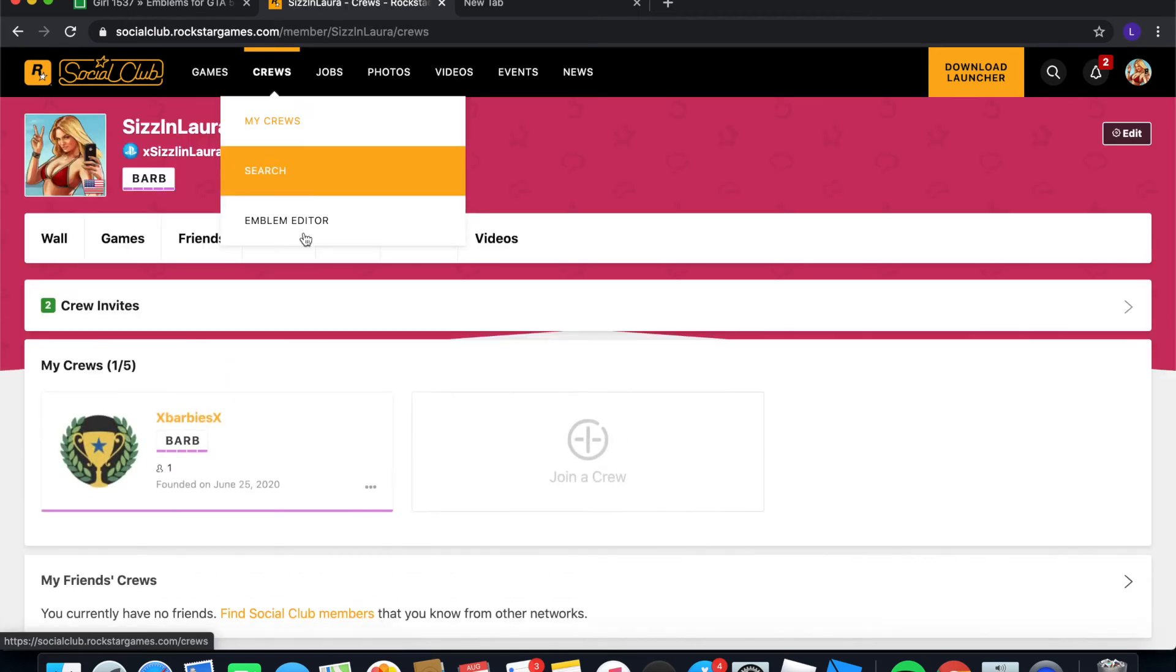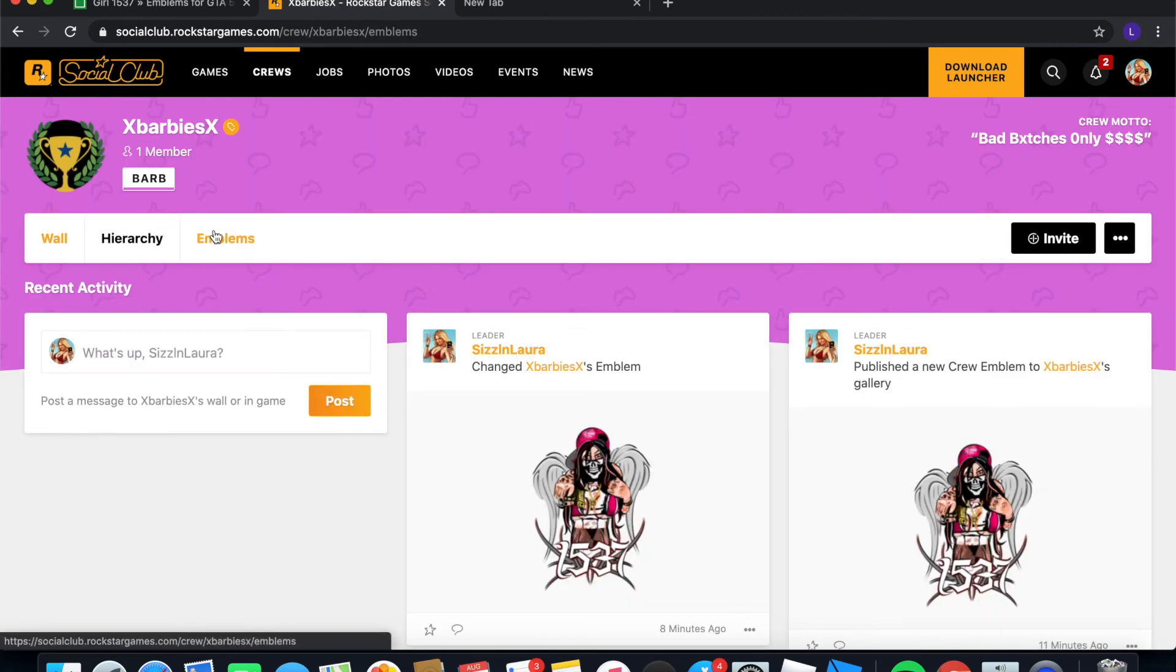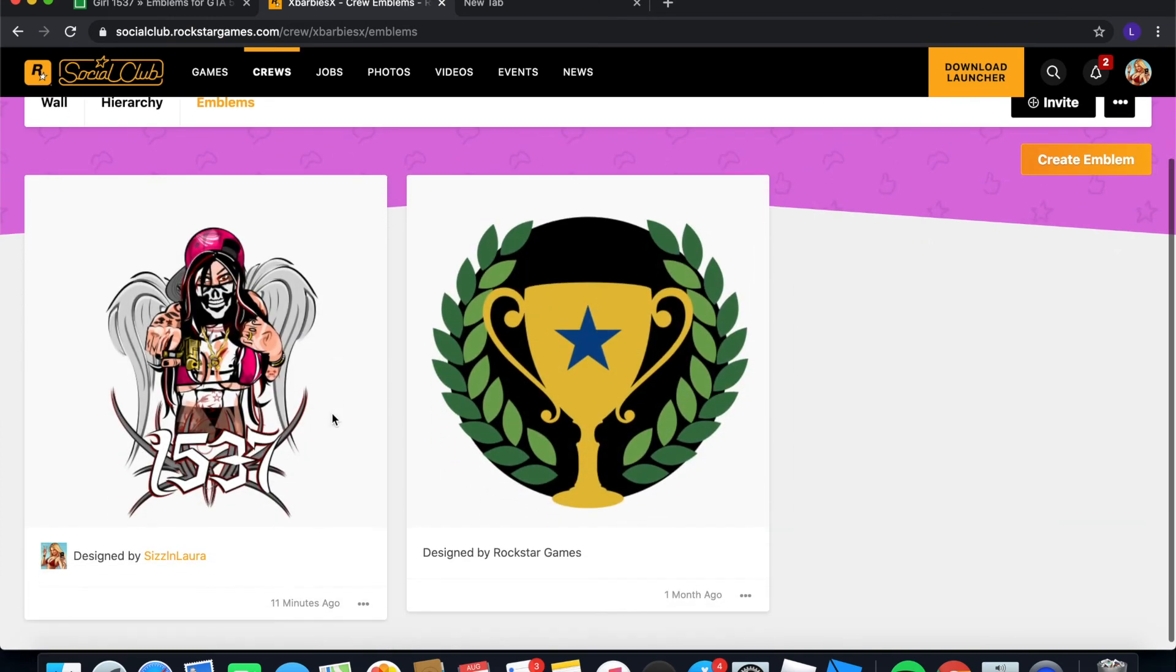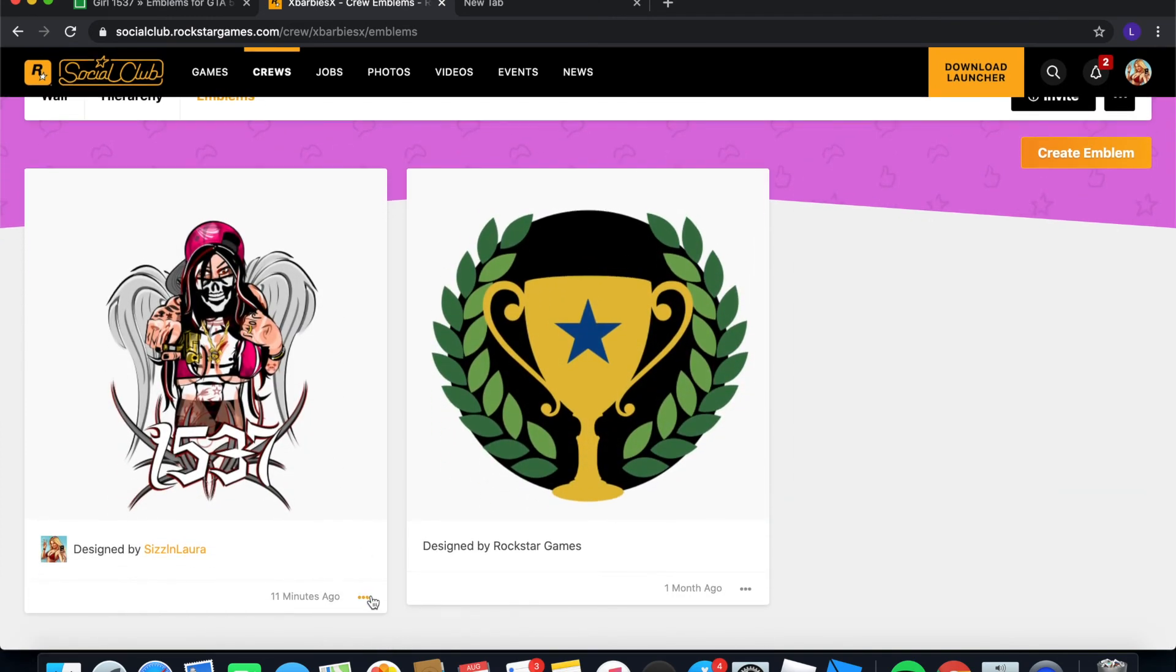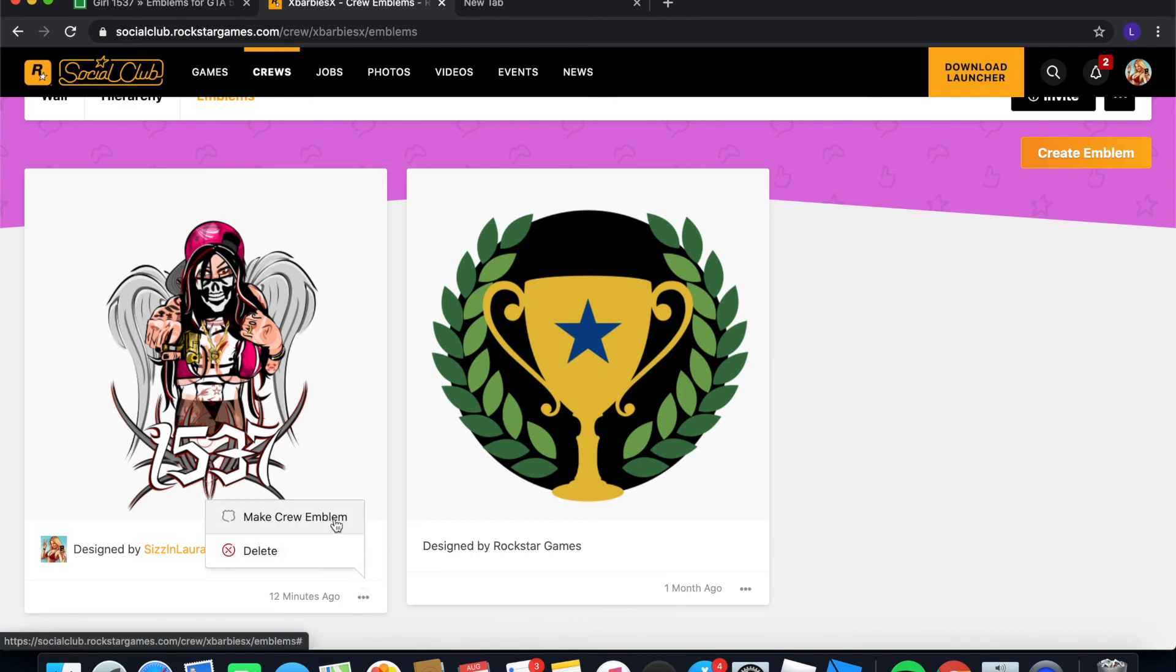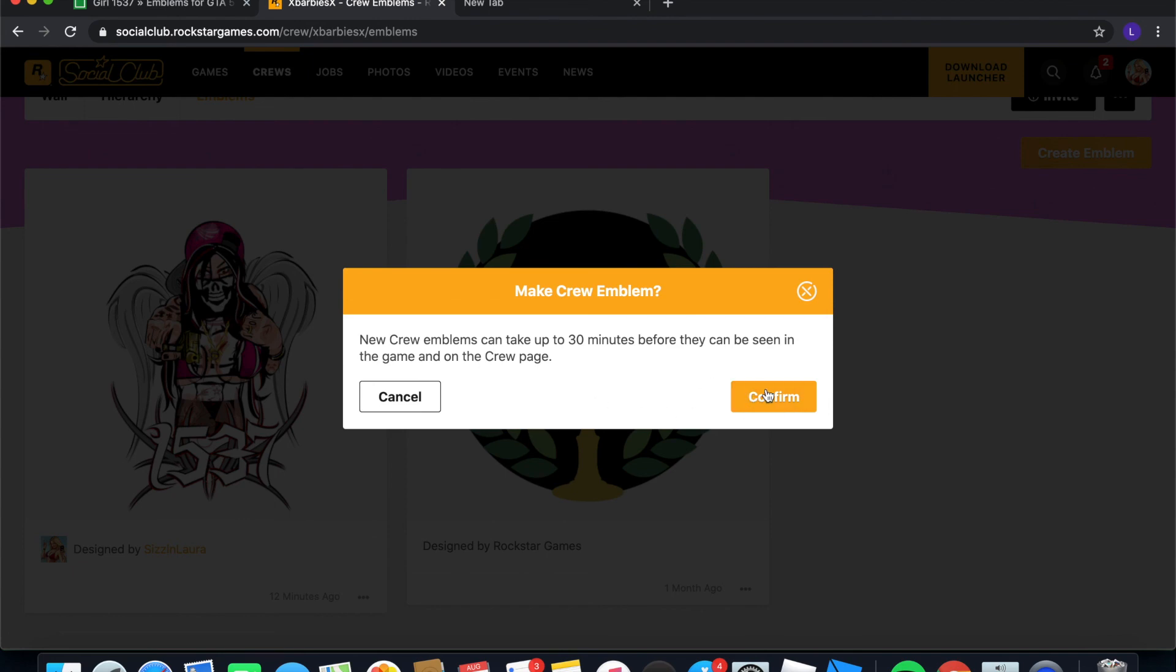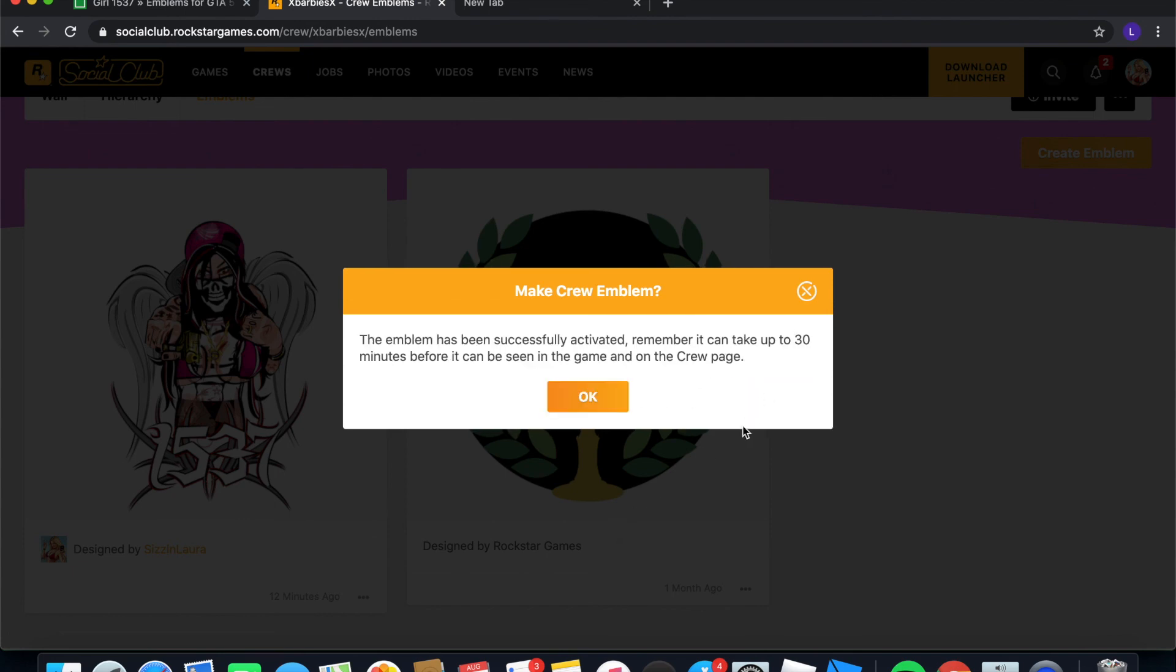And you want to go back to my crews, go back to the crew that you were using, and then go ahead and go to emblems. And you're going to want to click the three dots on your little emblem post that you have. And there's an option for delete or make crew emblem. And go ahead and press make crew emblem. And obviously it's going to take 30 or more minutes, so just go ahead and confirm it. And in 30 or more minutes you should have it.